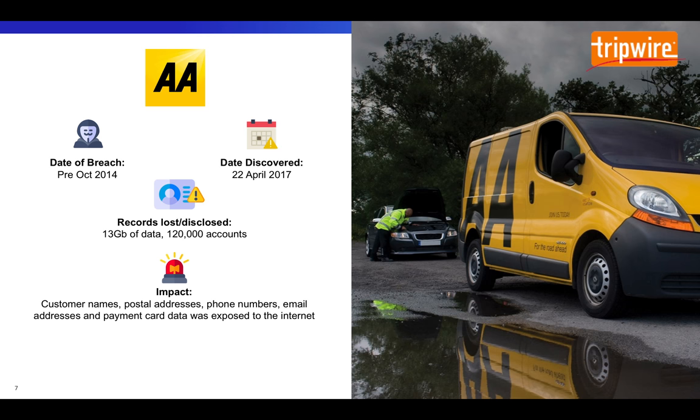And the root cause of this breach? It's another misconfiguration, but not the same as DeepRoot Analytics. In this case, a server misconfiguration exposed backup data on the internet.